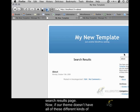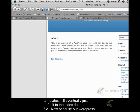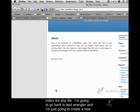Now if our theme doesn't have all of these different kinds of templates, it'll eventually just default to the index.php file. Because our WordPress theme doesn't have an index.php file, it still says that it's broken. So let's make an index.php file.